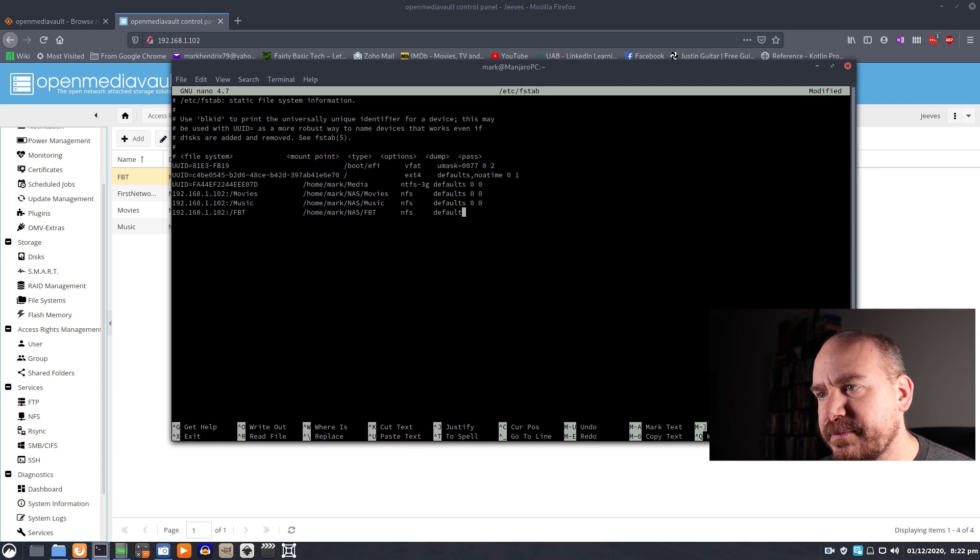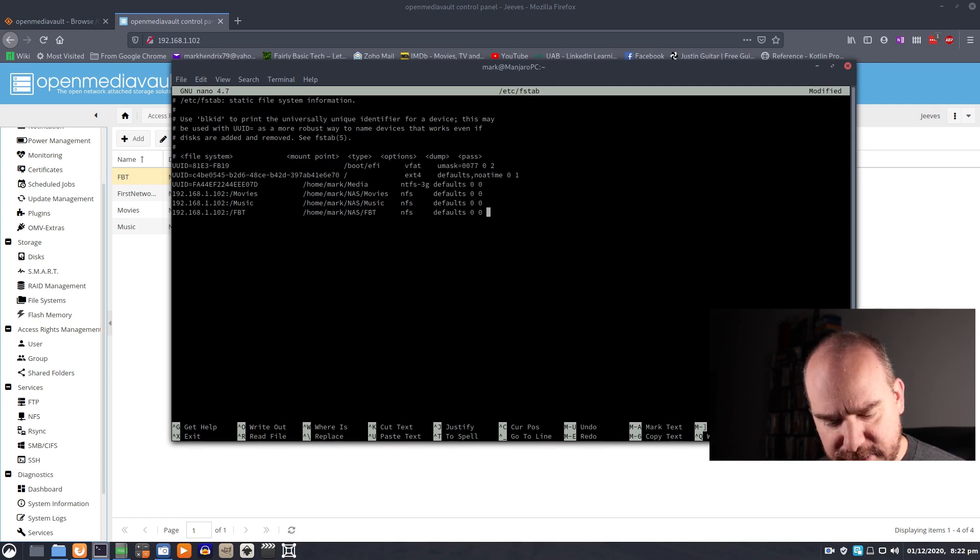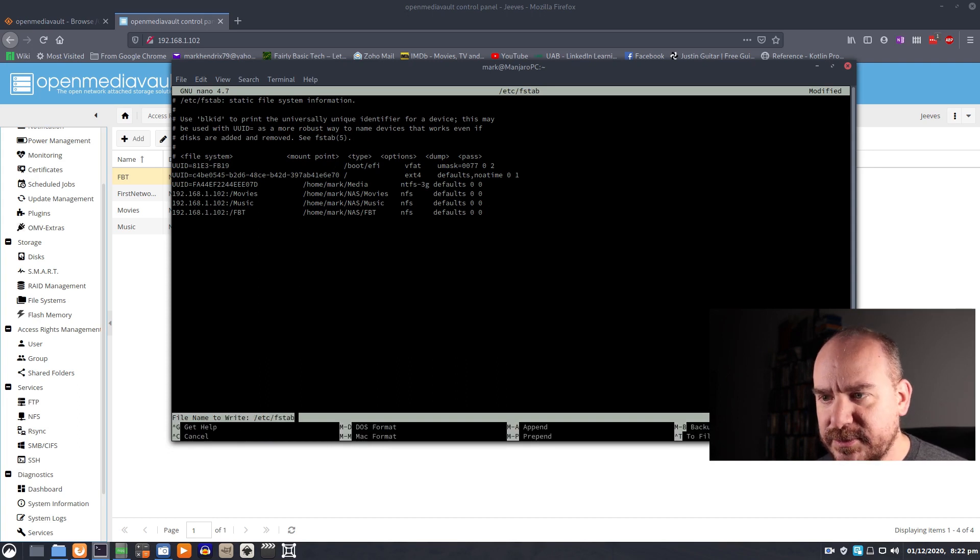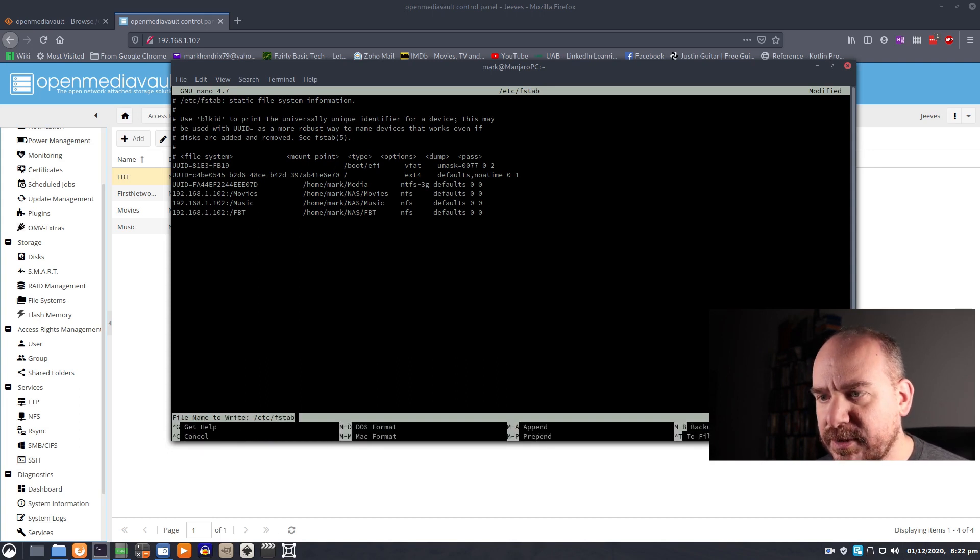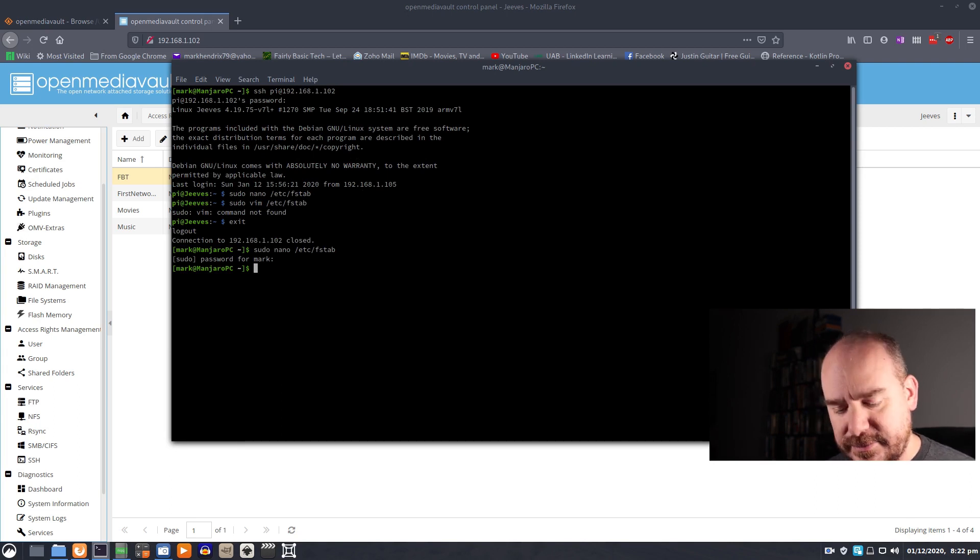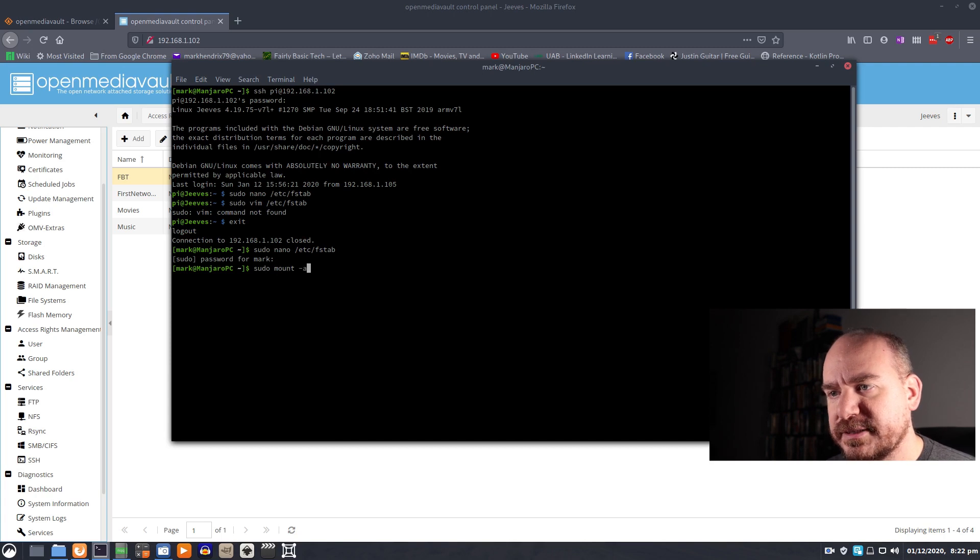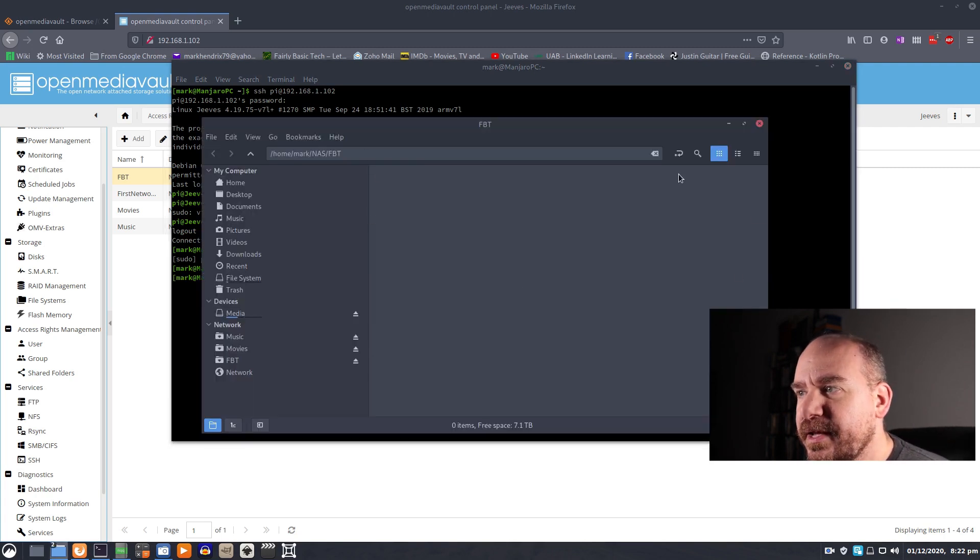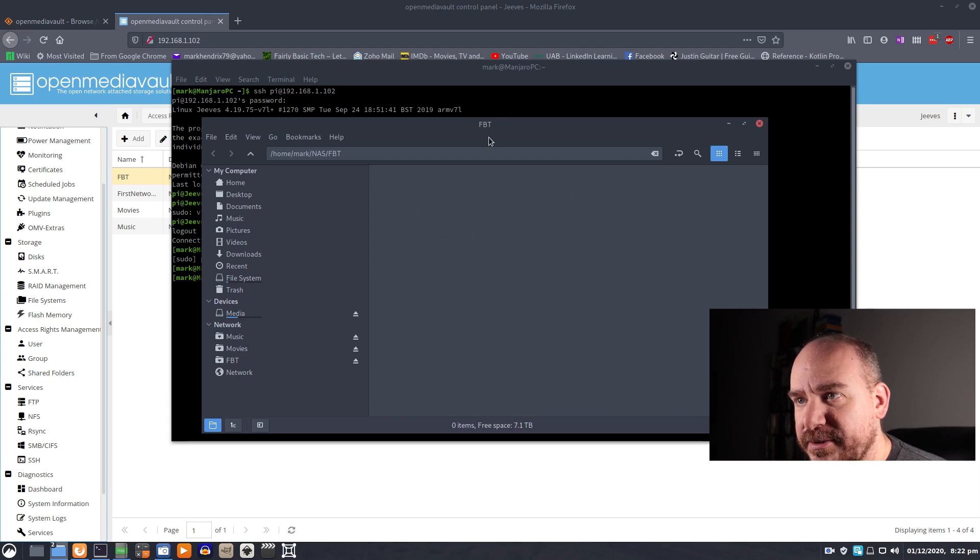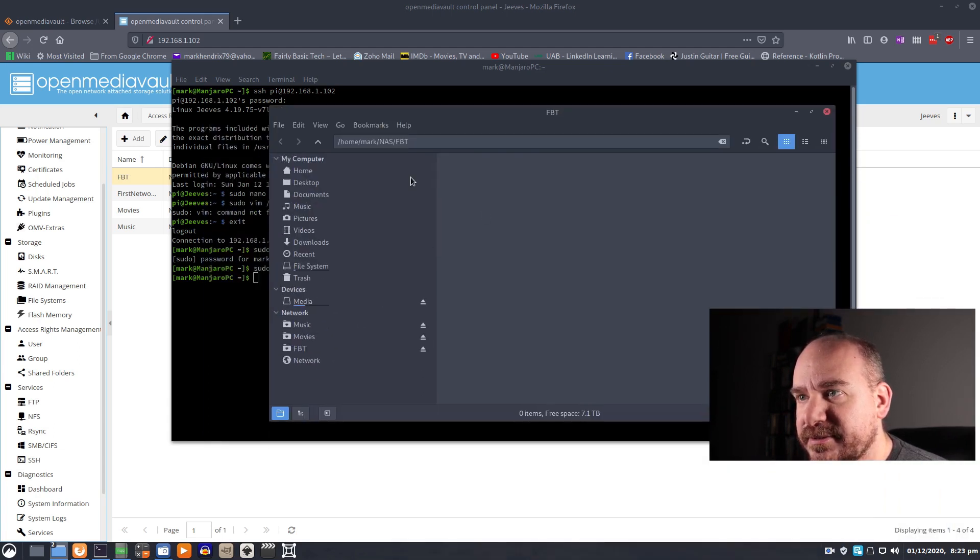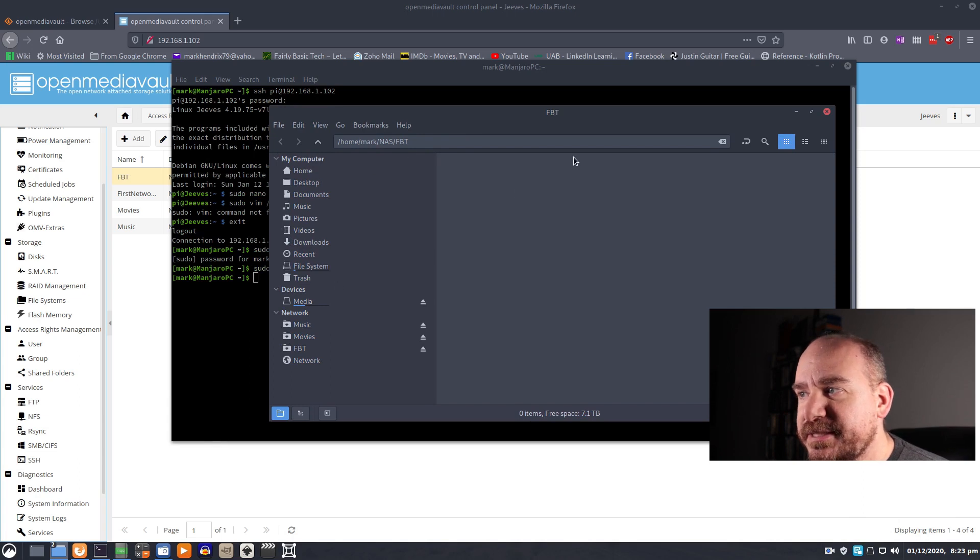And in the back here, we're going defaults 0, 0, just because that's what we want to do. We will control X. We will save. We will write to the file. And we will do a sudo mount minus A. And you see what happened there is my new share just popped up on me. So FBT exists now.